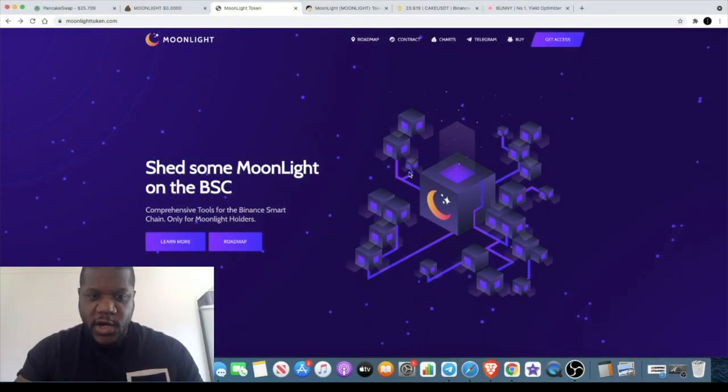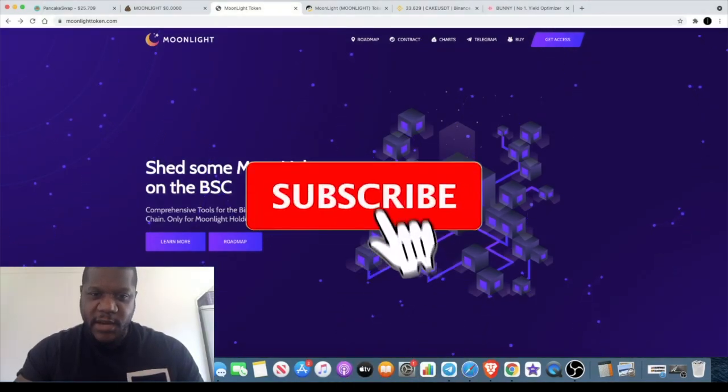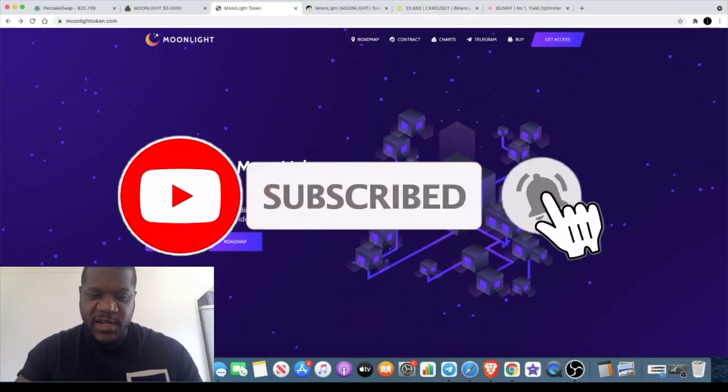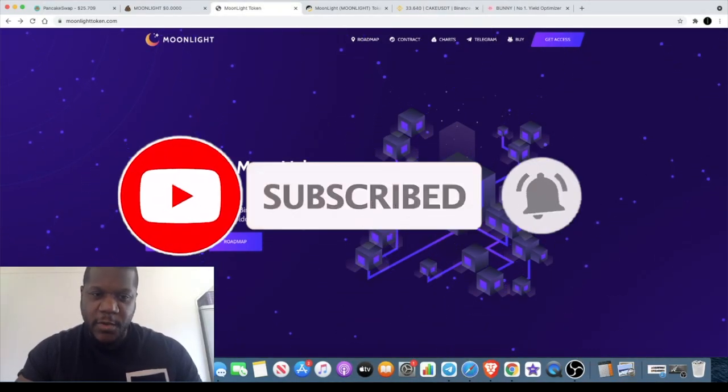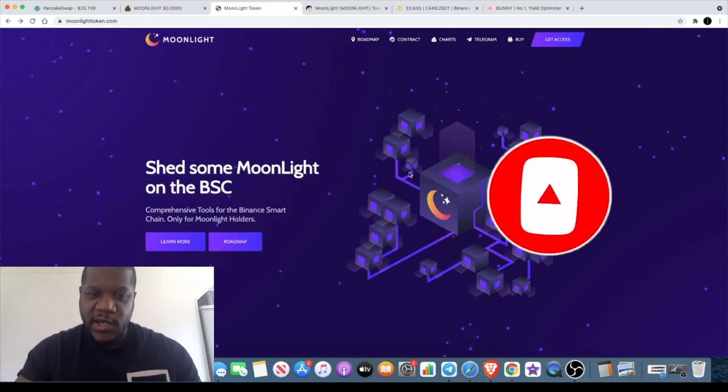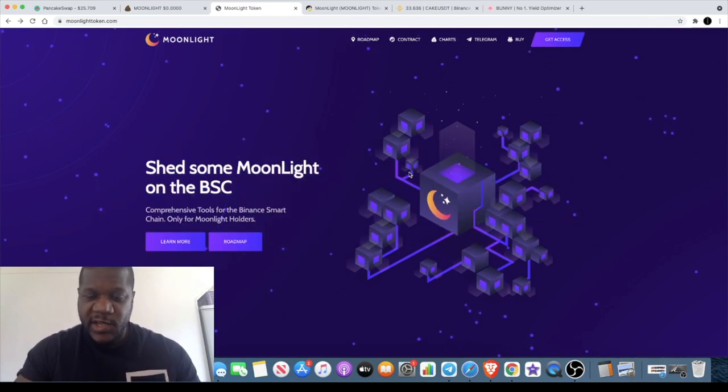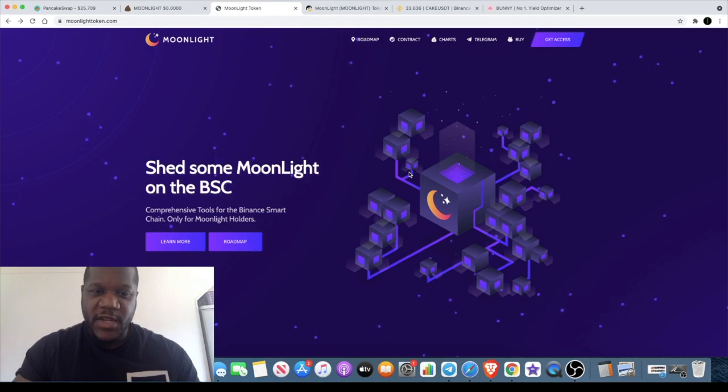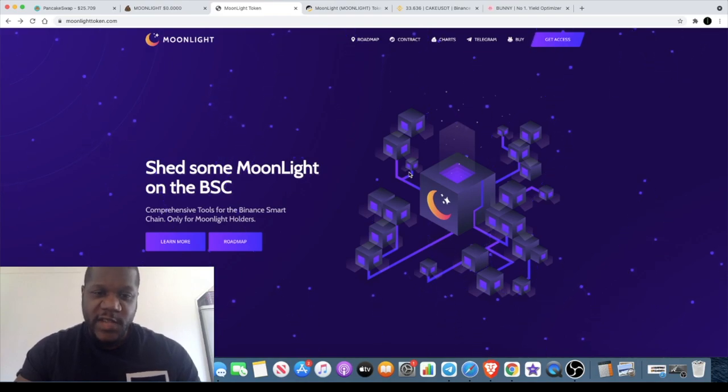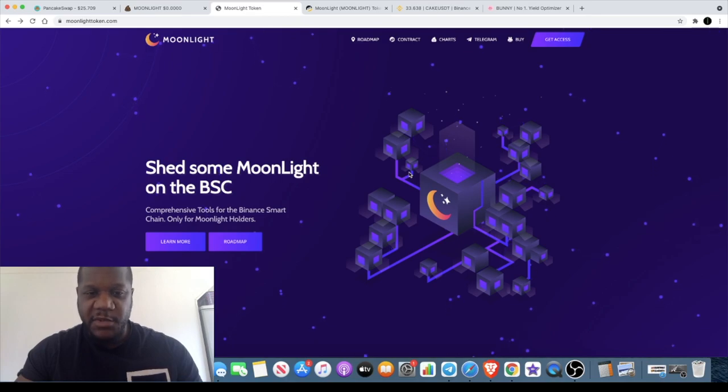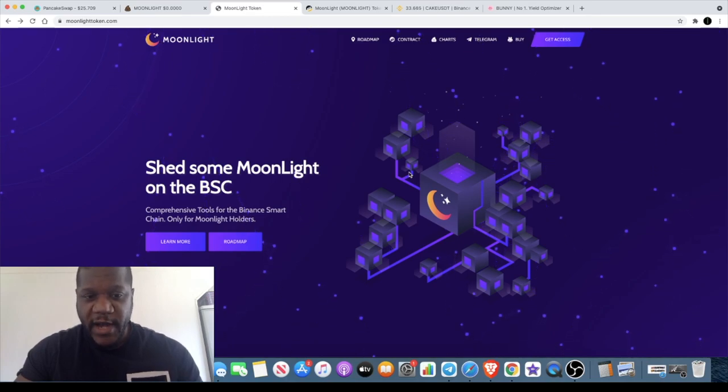Welcome back to the channel guys, Crypto Lightsaber back again with another video. In this video we're going to talk about Moonlight and the Moonlight token. Now this is not a pump and dump, this is not a meme coin. This is actually a utility token with an actual use case.